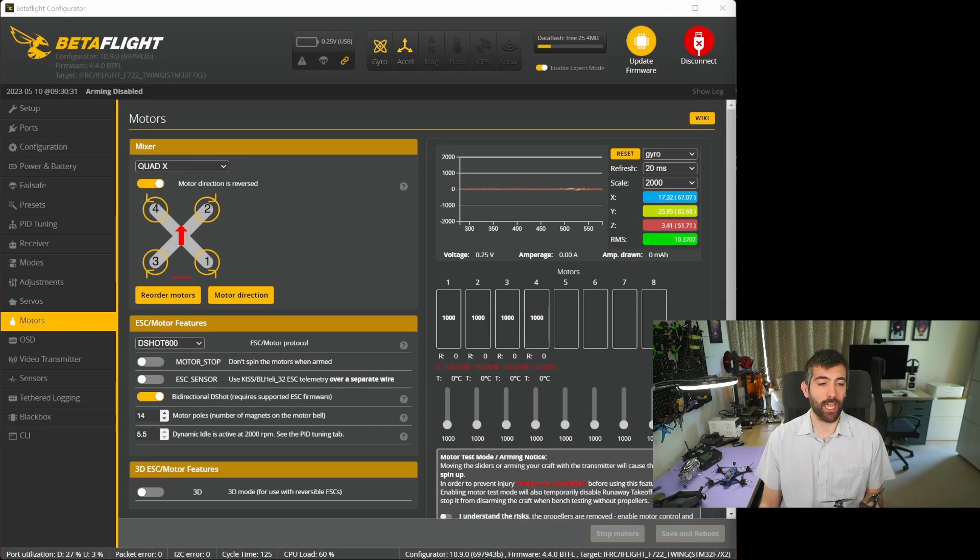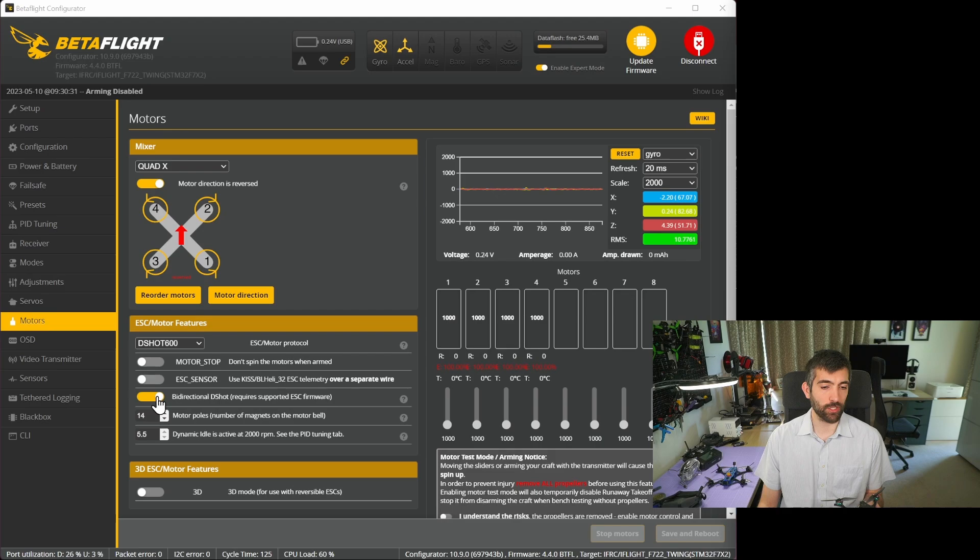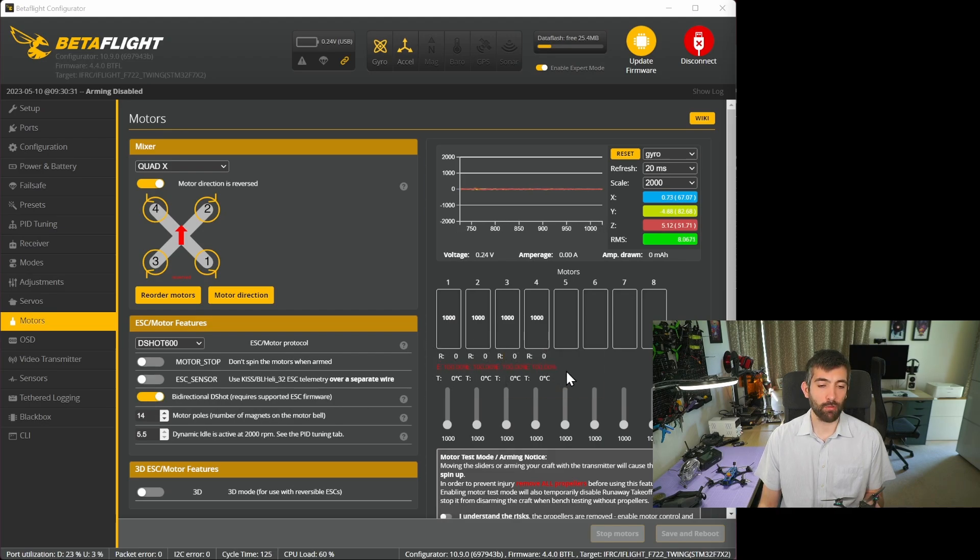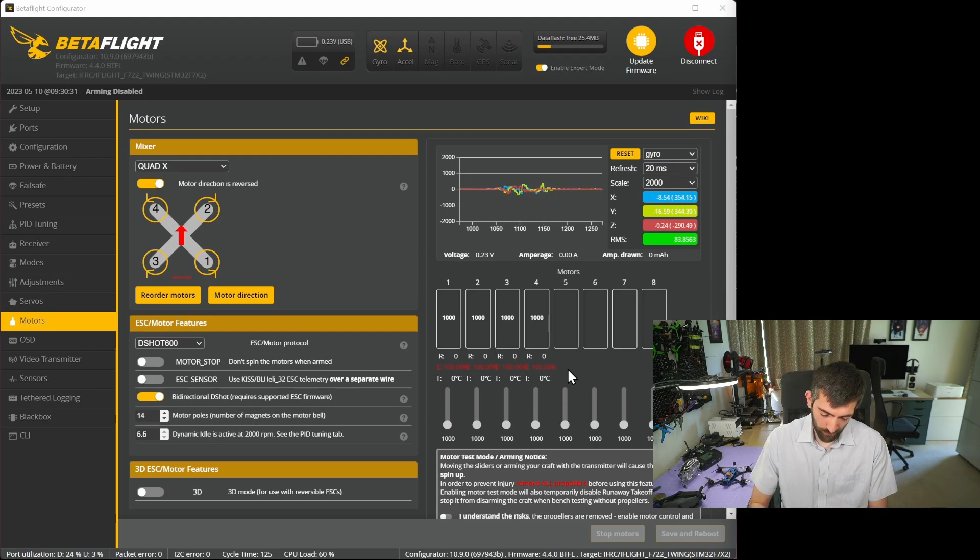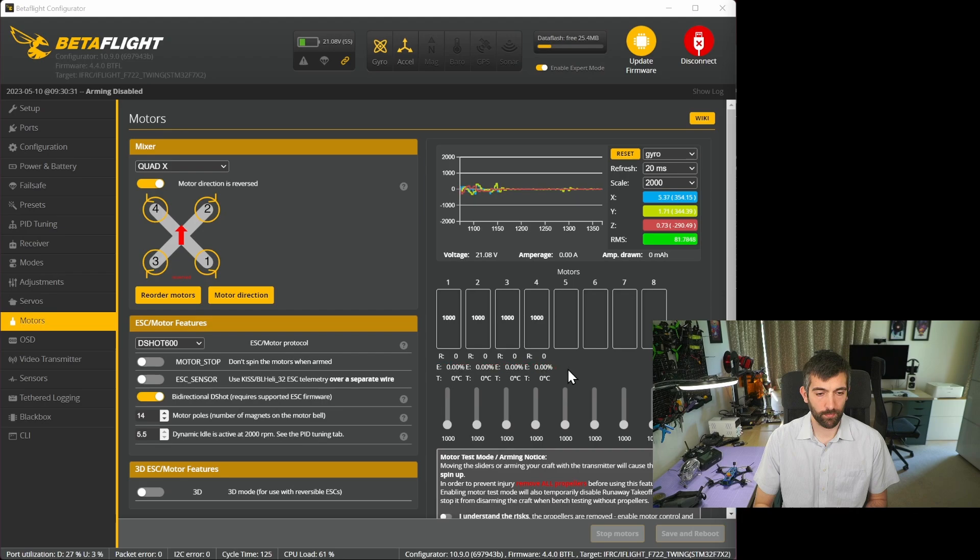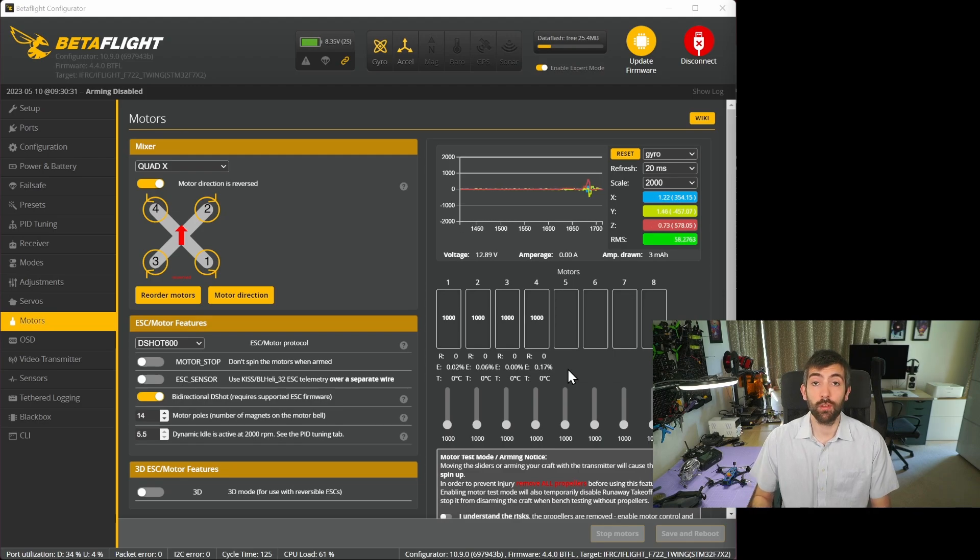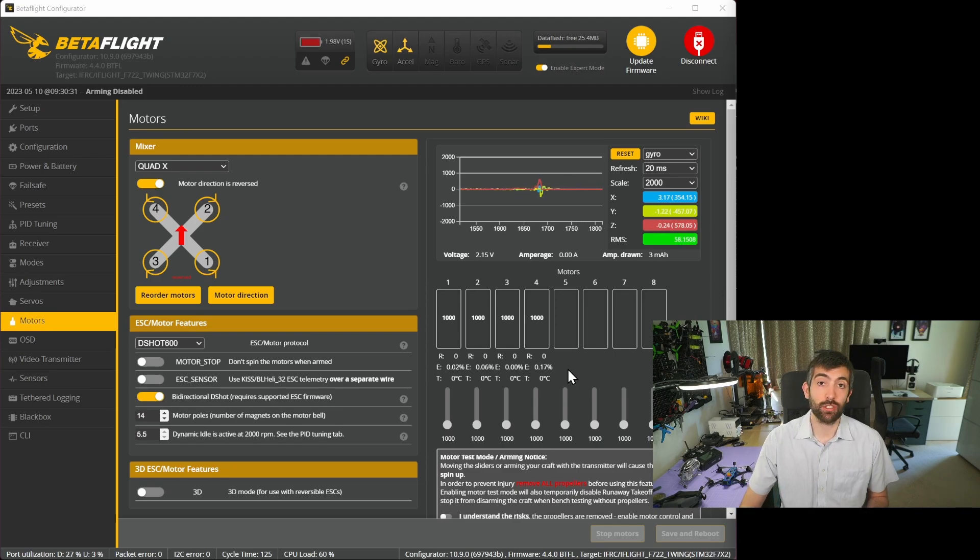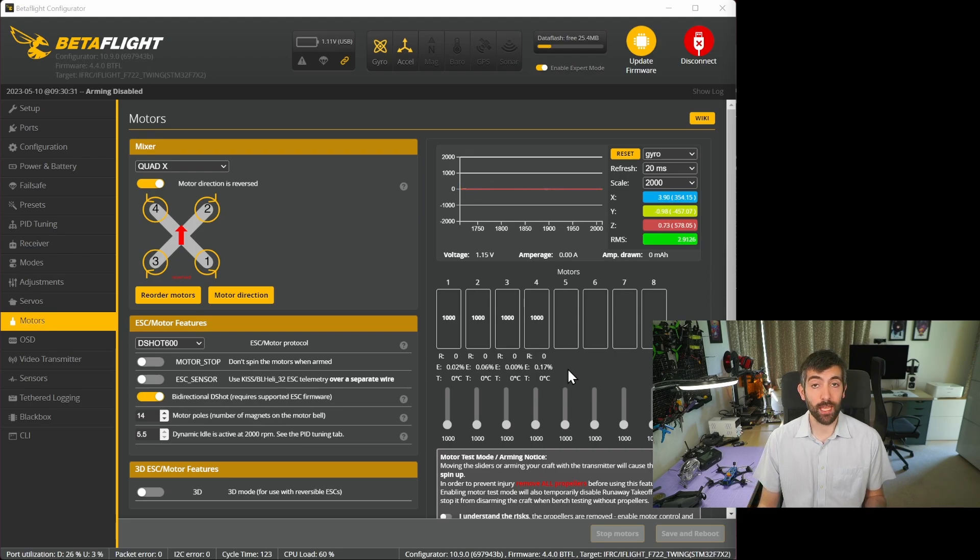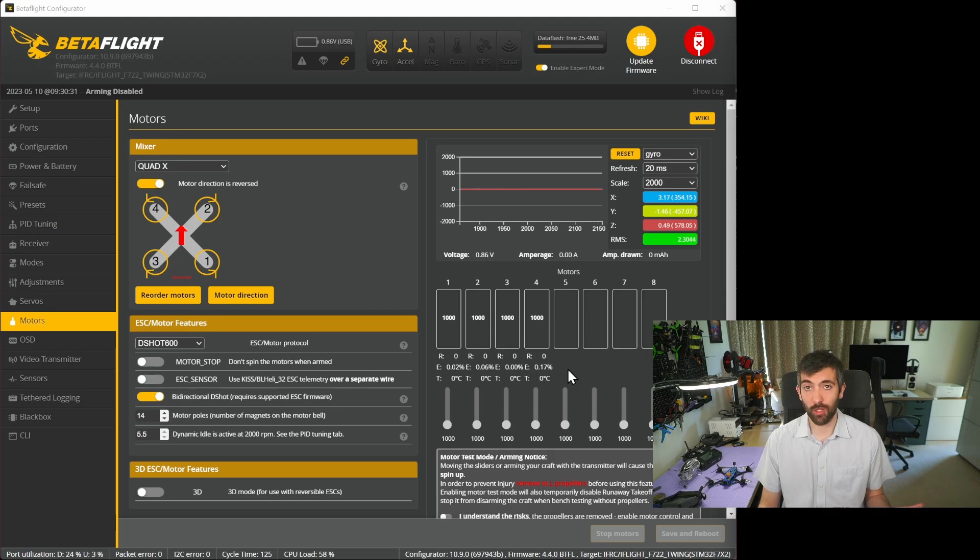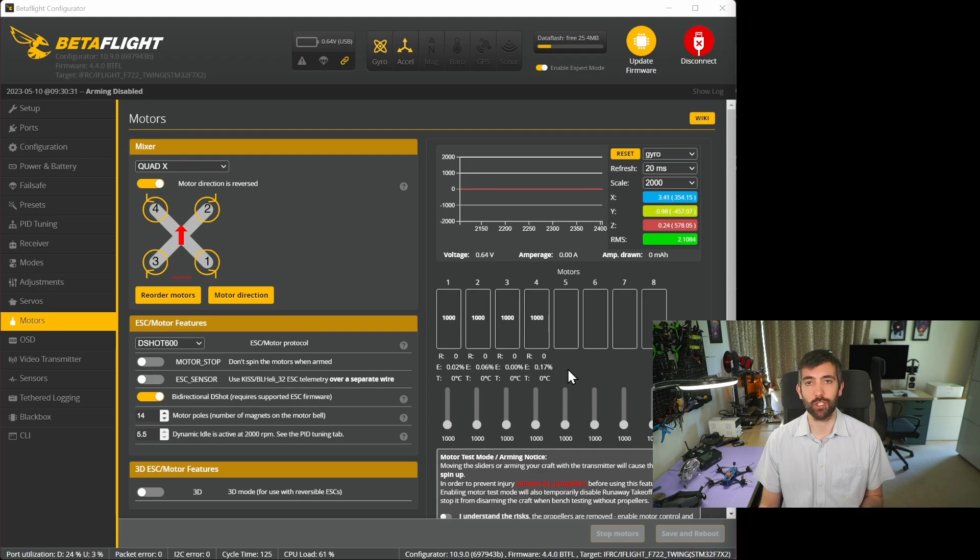The next thing we're going to check is that bidirectional dshot is enabled and working. To do that we're going to turn on bidirectional dshot and then we're going to look over here to the error rate and we're going to plug a battery in and check that that error rate goes to zero. There we go and that shows that bidirectional dshot is working correctly. If for whatever reason it's not for you then you're going to need to update your ESC firmware most likely making sure that you're running BlueJ or the latest BLHeli 32 32.9 or AM32, one of the ESC firmwares that support bidirectional dshot.